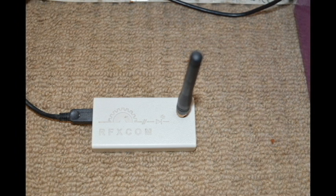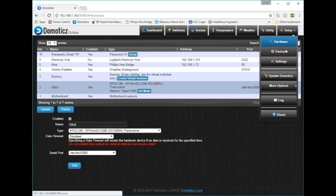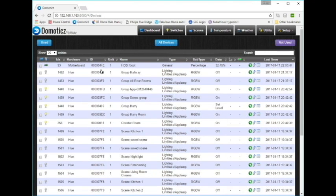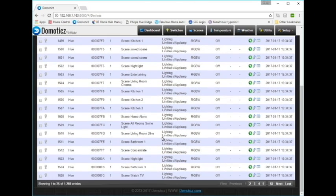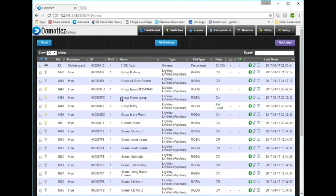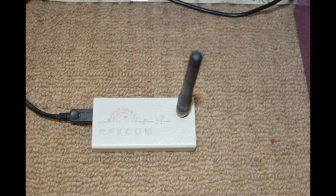Which means that it is an automatic process. So Domoticz is constantly listening for devices whether you've registered them or not and it adds them to the devices page in a list of unused devices. So for example if you happen to have a wireless thermometer and hygrometer that can tell you what the temperature and humidity is in a room, you may not have realized but that's probably compatible with this system. And what you'll see is that the data will soon start streaming in as an unknown device.